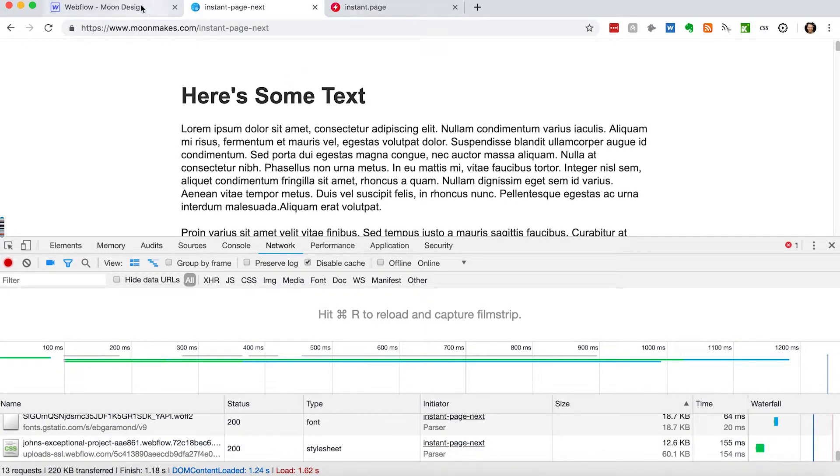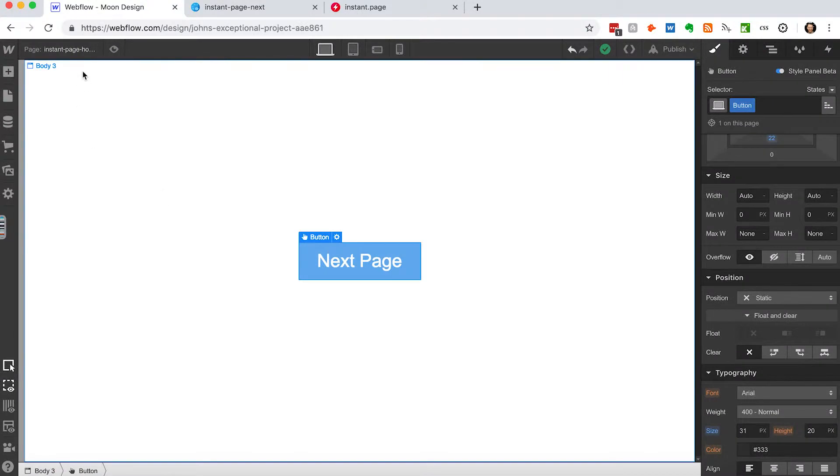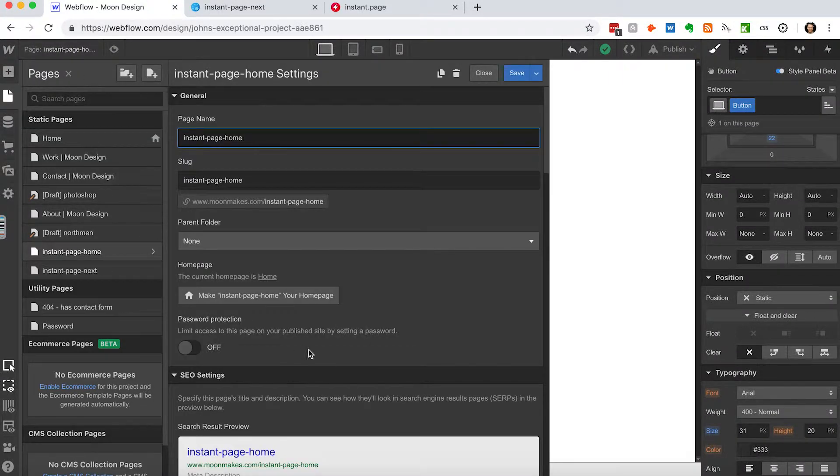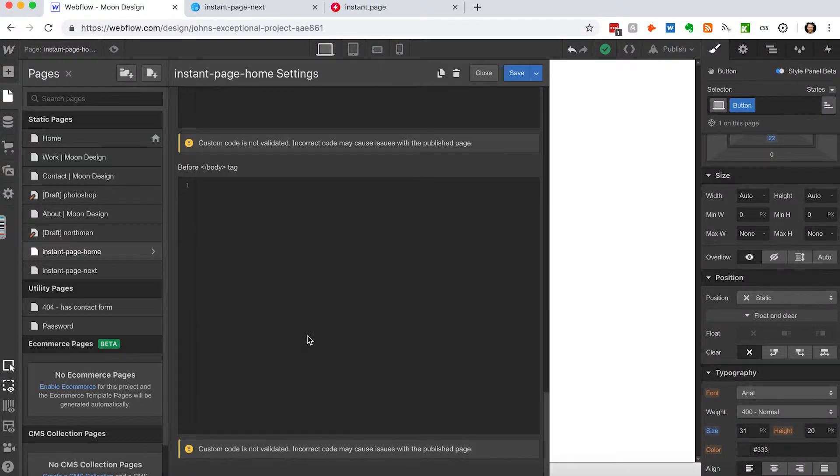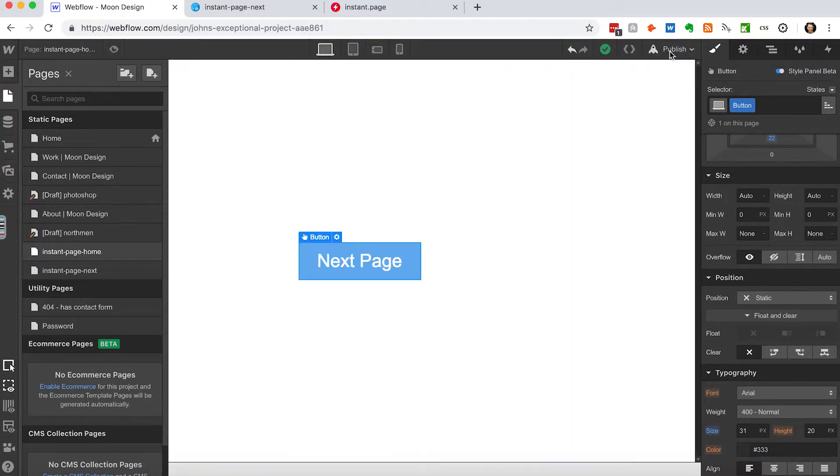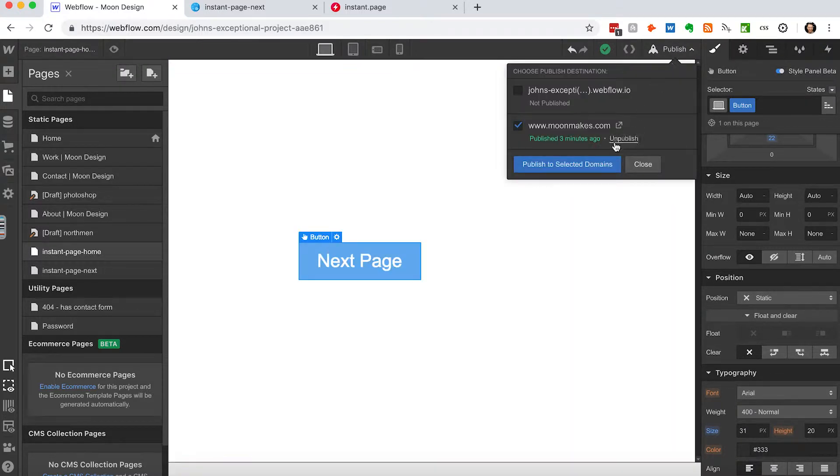So now I've got that script copied. Let's just come in here and come to before the body tag and just put that script in there, save it, republish the site.